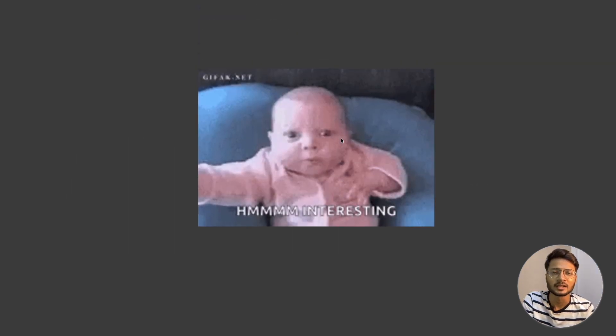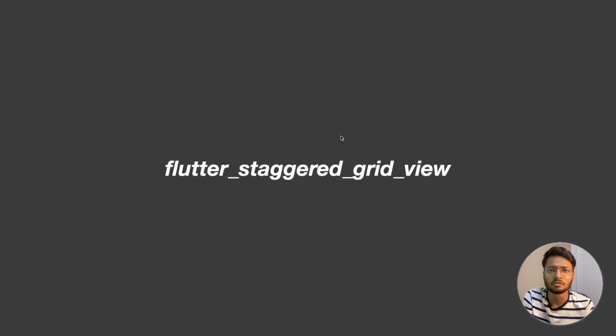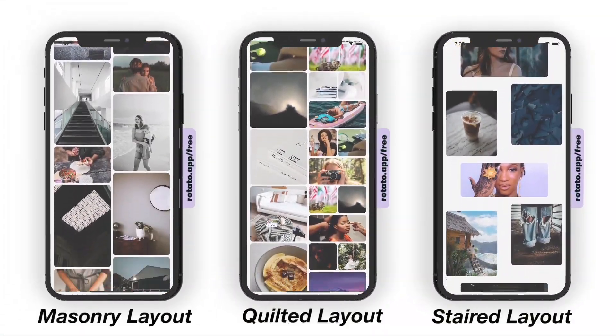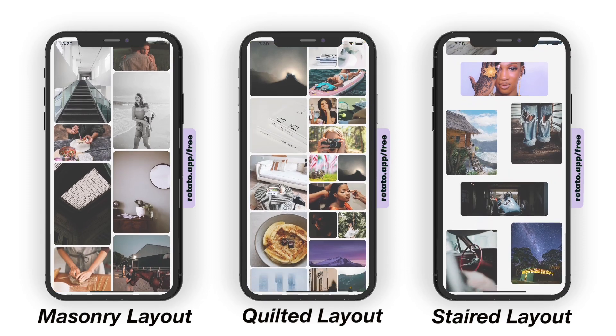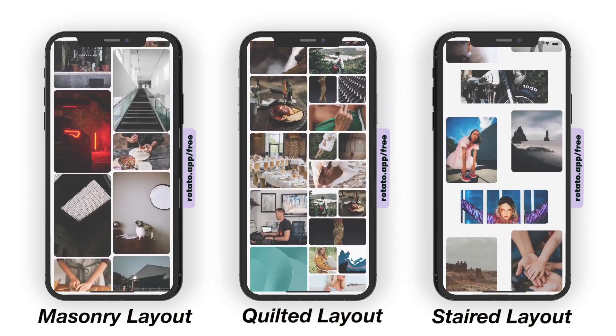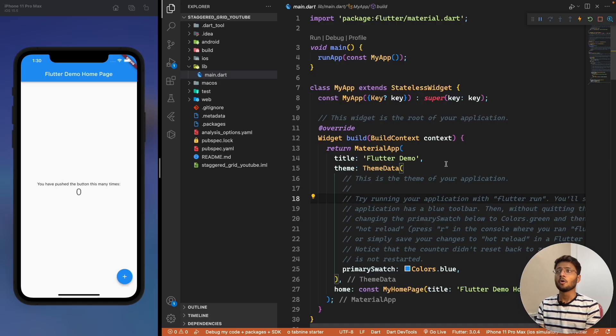Hello everyone and welcome to episode 3 of our package of the week series. This week's package is Flutter Staggered Grid View. Before we start coding, let me show you what we'll be building today.